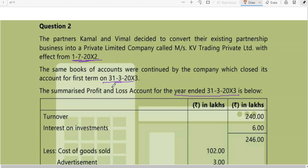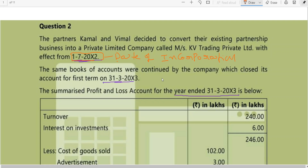Whenever you are starting to do the problem, you should be looking at the date. Here, if you look at the date 1st July 2012, the partners Kamal and Wimel decided to convert their existing partnership business into a private limited company. That means this is the date of incorporation. The same books of accounts were continued by the company which closed its account for the first term on 31st March 2013. 31st March is post-incorporation. Now I want pre-incorporation.